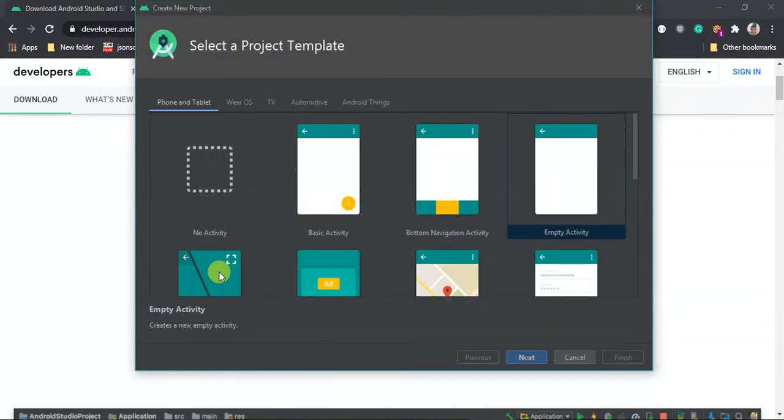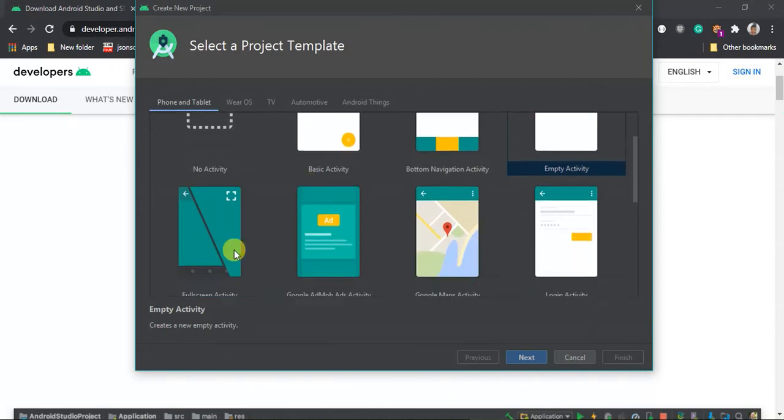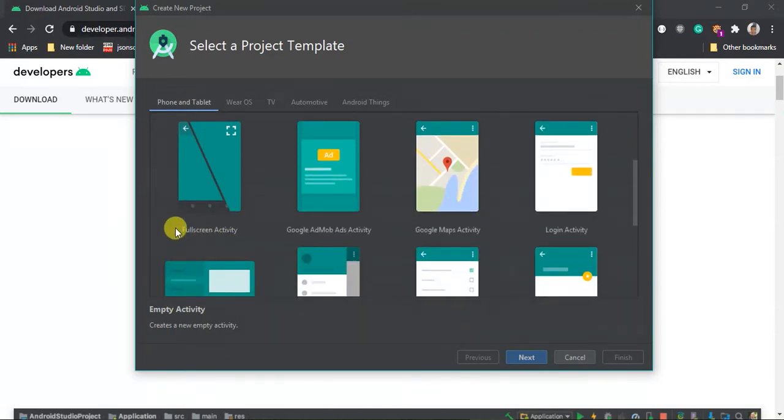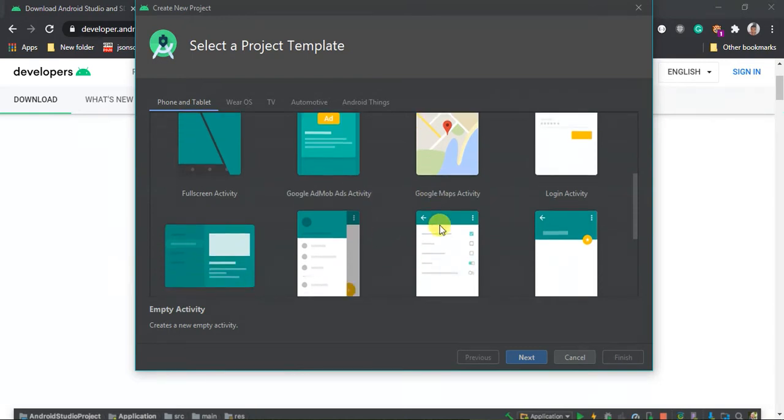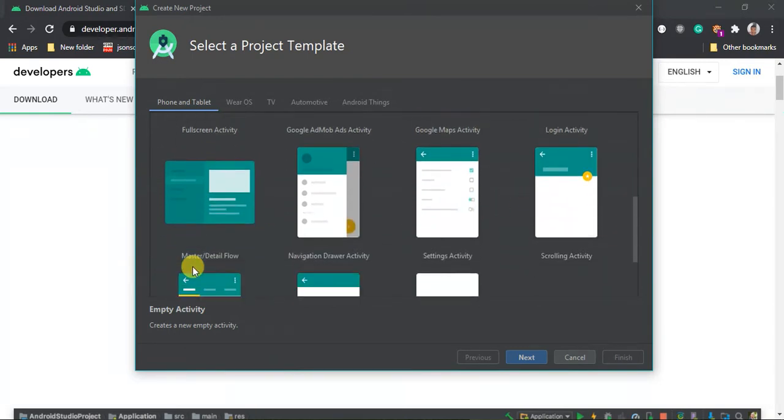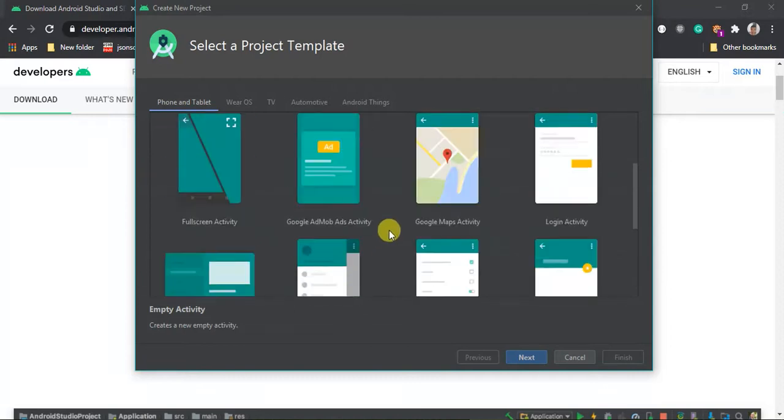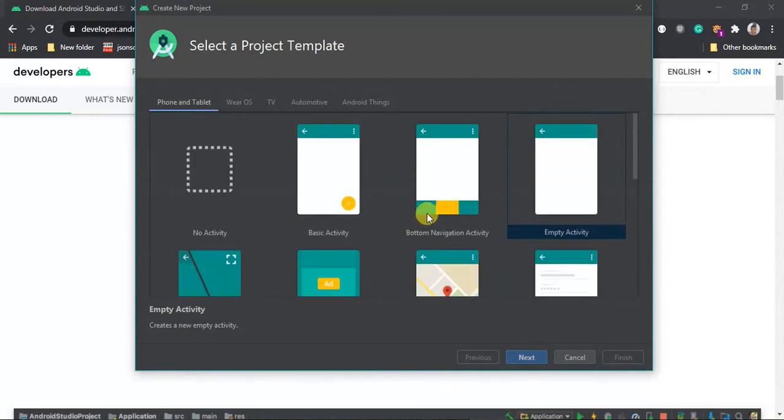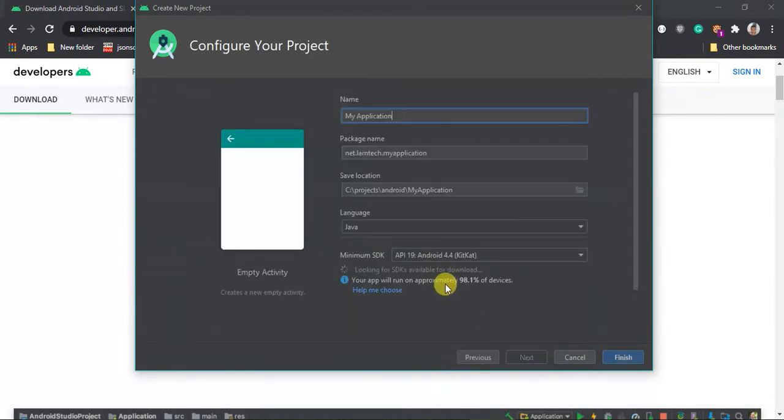So click new. We have several activities: no activity, basic activity, bottom navigation activity, empty activity, fullscreen activity, Google AdMob activity, Google Maps, login. We have several of them but in today's tutorial we're only going to learn how to use empty activity. So select empty activity and click next.